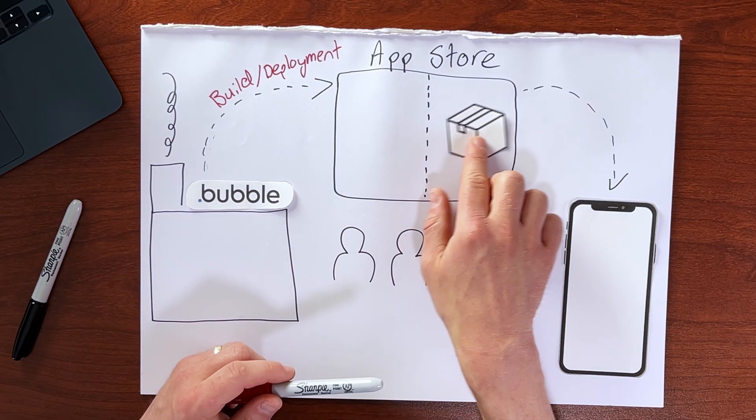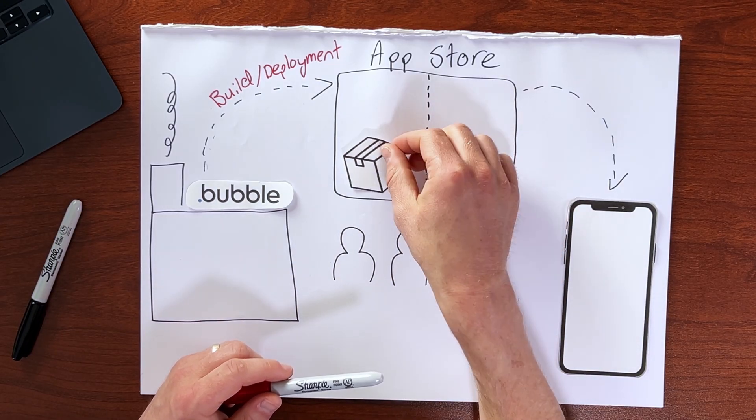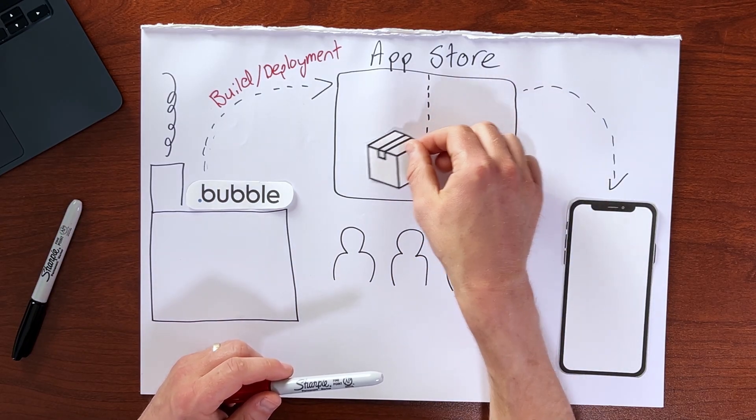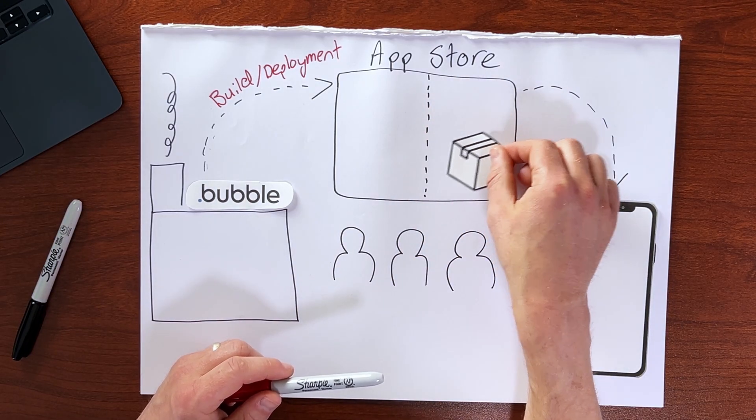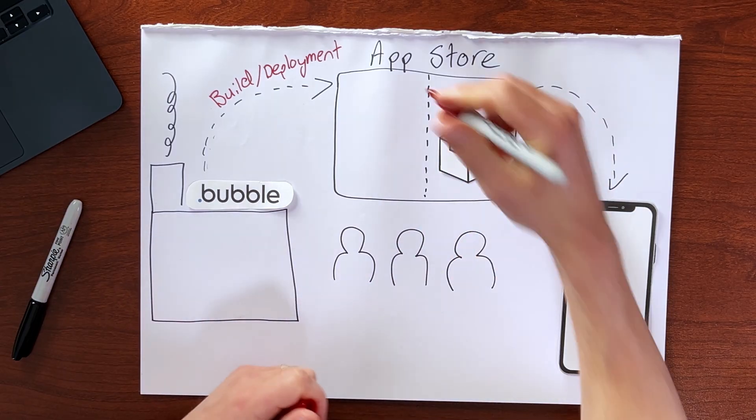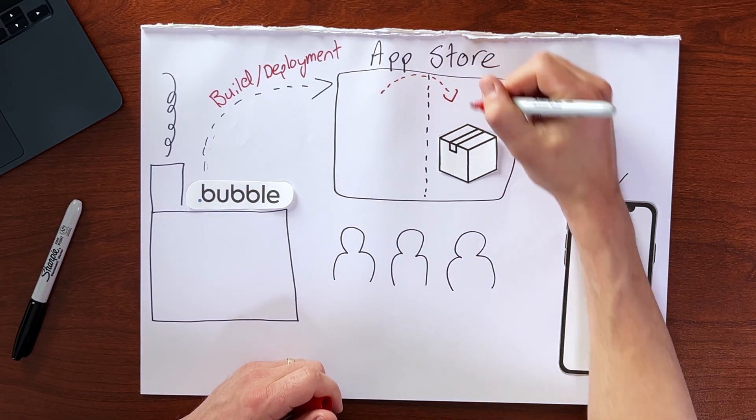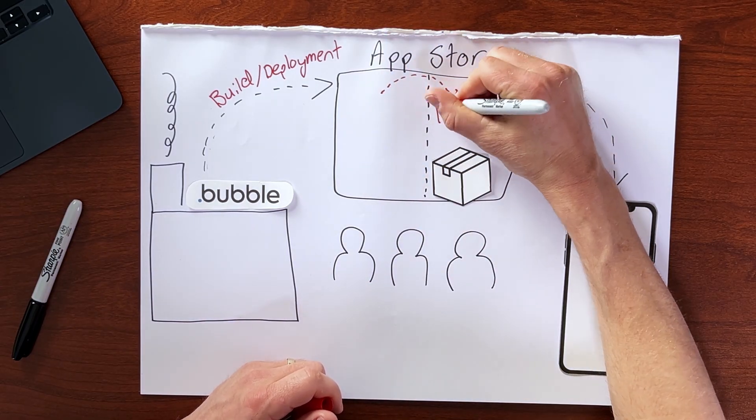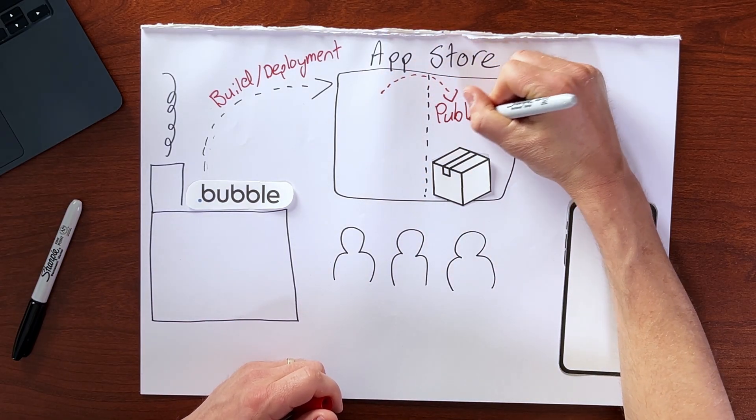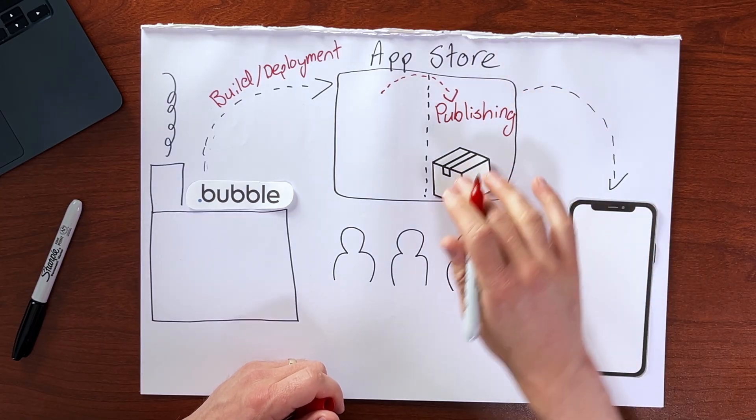So you can think about this process then of moving it into this public facing area of the app store, going from here to here, you can think of this as the publishing step.